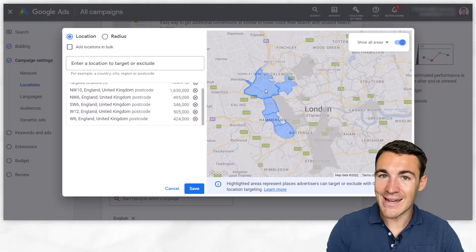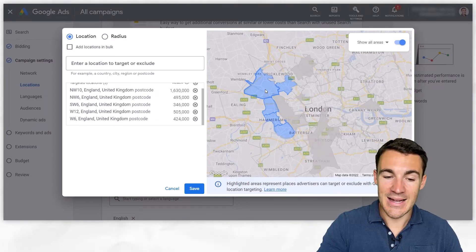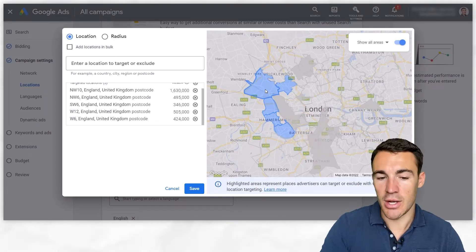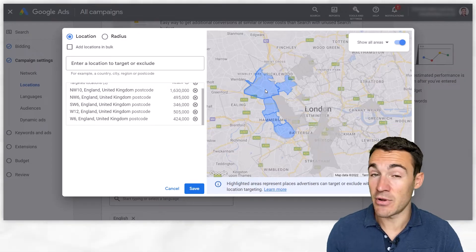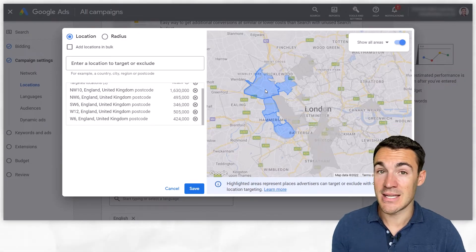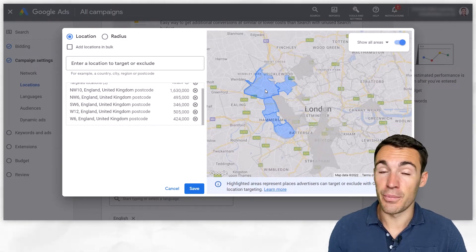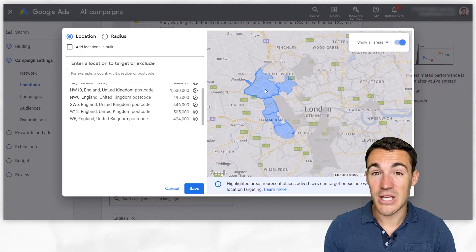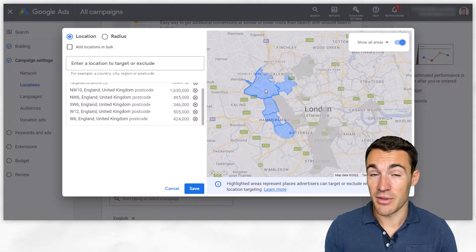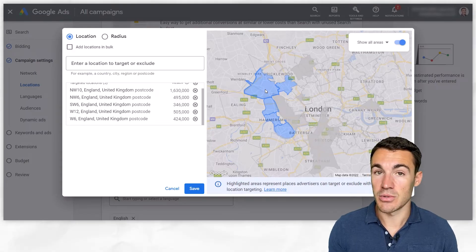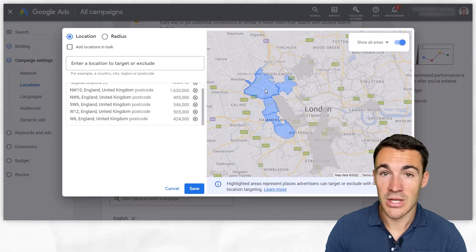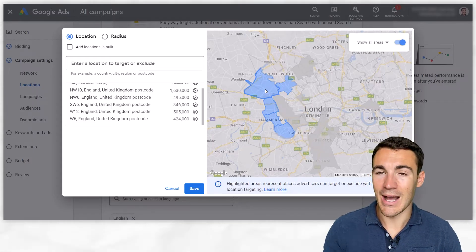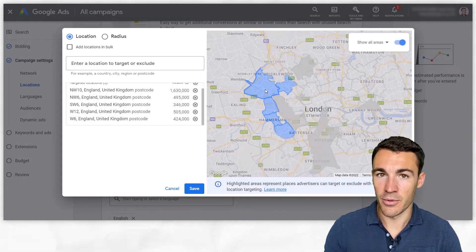Regularly come back into your campaign and take a look at the data. Out of the seven locations you're targeting, perhaps four produce the best results — go ahead and pause the other three. We don't need to be advertising there, and we're going to get better results overall. That's something I would encourage anyone to do regularly — it can really help improve performance.